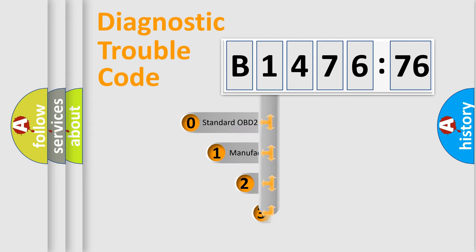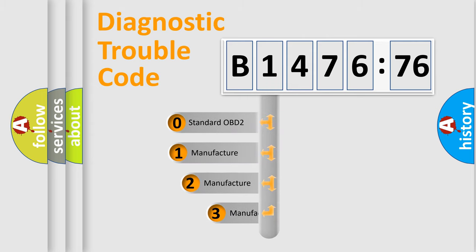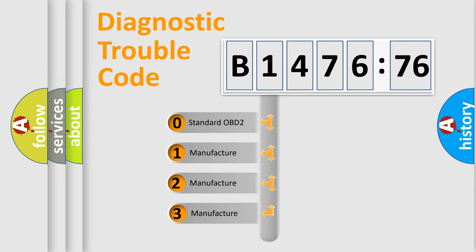Powertrain, body, chassis, and network. This distribution is defined in the first character code.